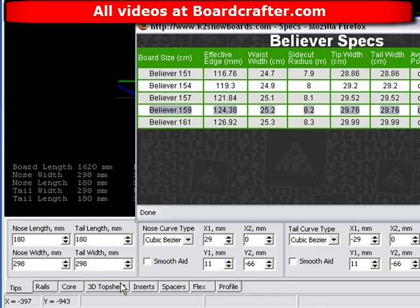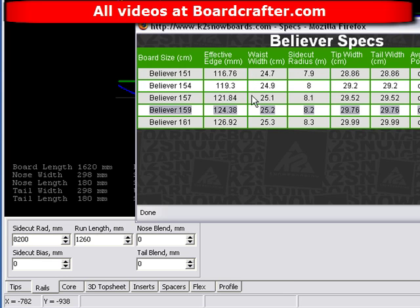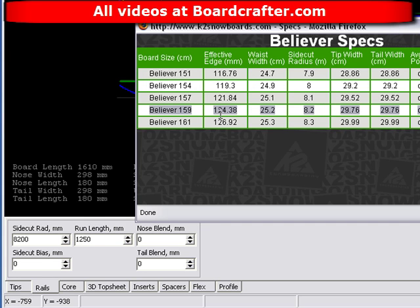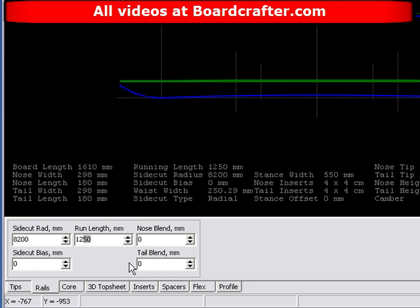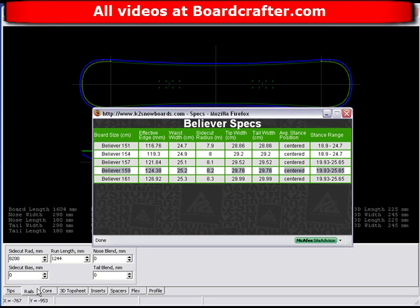The next field is running length, but the Believer specs don't give running length — only effective edge. So I'll use effective edge as the running length as a placeholder, knowing they're not the same. The true running length will flush itself out as we work through the other specs. I'll enter the effective edge of 1244 millimeters in the running length field. My board length is now showing as 160, but I'm after a 159 — more evidence that effective edge and running length are not interchangeable.